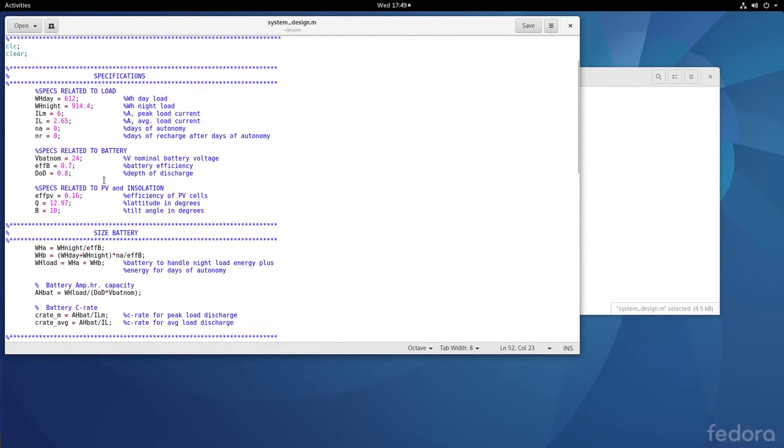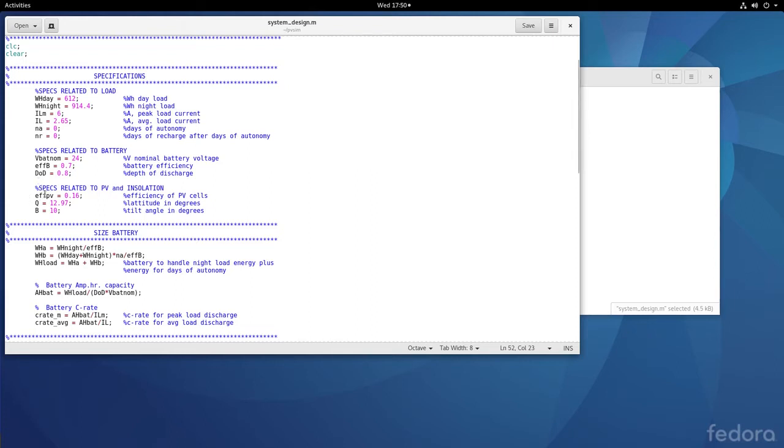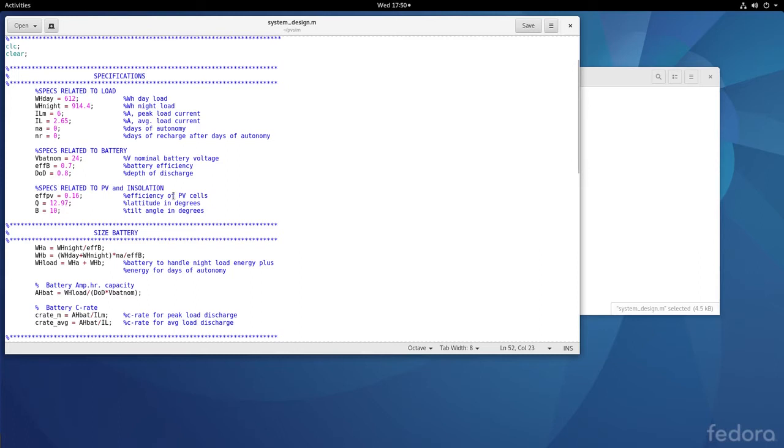I've included the same numbers we calculated by hand so you can verify them. The load specs include day and night watt-hours, peak load current, average load current, days of autonomy, and recharge days. Battery specs include nominal voltage, efficiency, and depth of discharge (DOD). PV and insolation specs include 16% efficiency, latitude 12.97° (Bangalore), and tilt angle 10°.